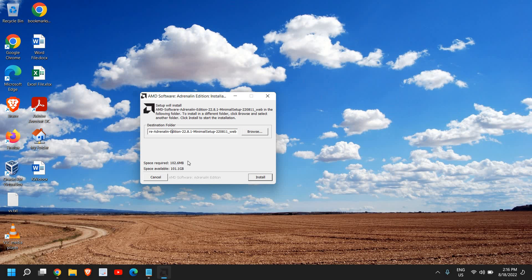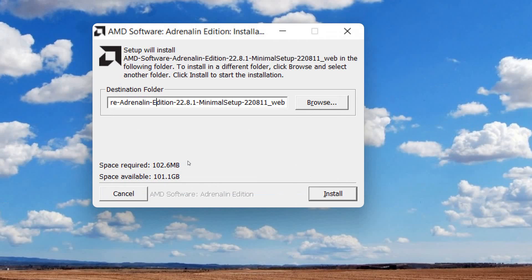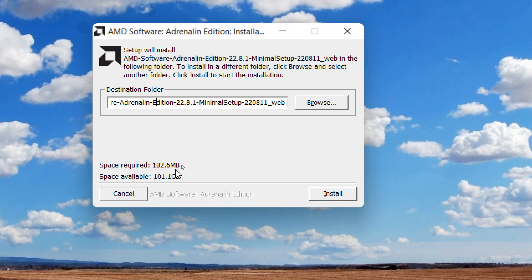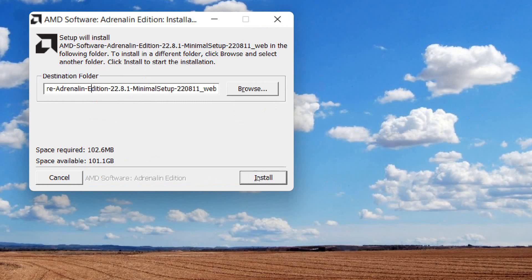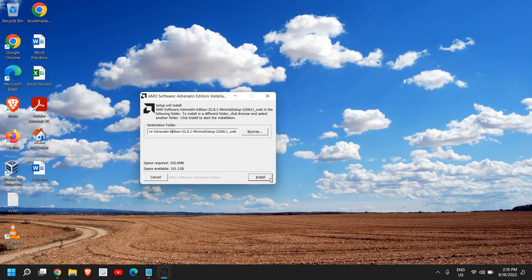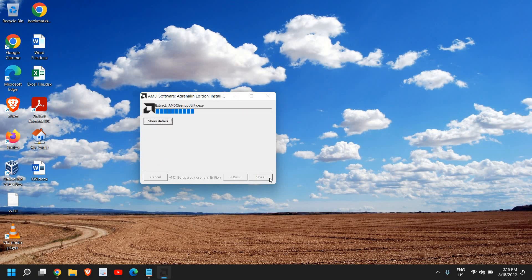The space which is required is pretty small—it only requires 102.6 MB. That's a very minimum space and I just need to click on install. And here we go.